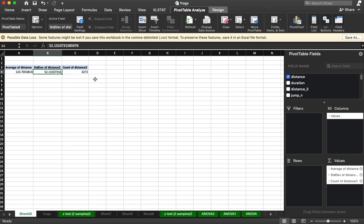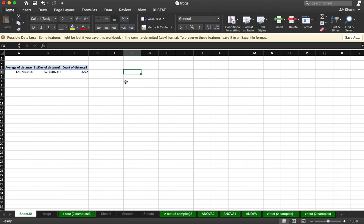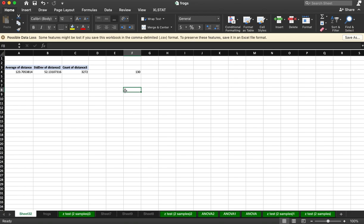The hypothesized mean from the literature is 130 centimeters, 1.3 meters. These are all in centimeters. So how different is this from that, if that's the true value? That's a z test for this.